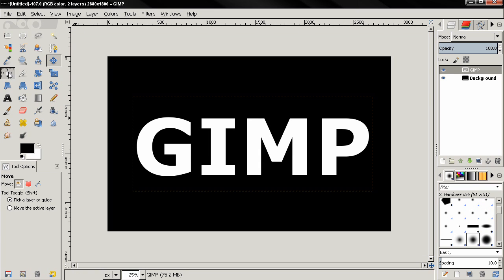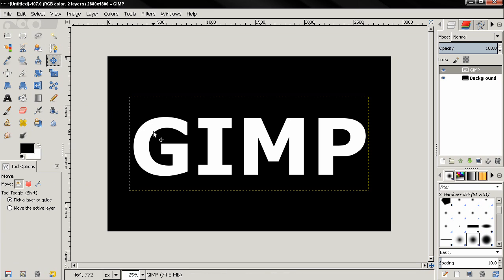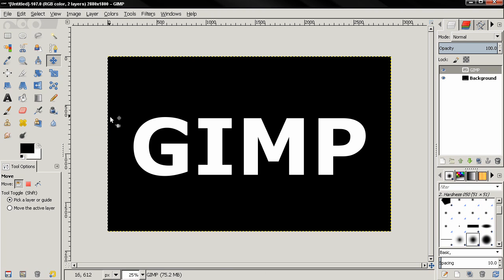If I want to align this to be in the middle, I'll grab the align tool, click on the background, shift-click on the text, and then use both alignment options to center it. Now go to Layer > Layer to Image Size.